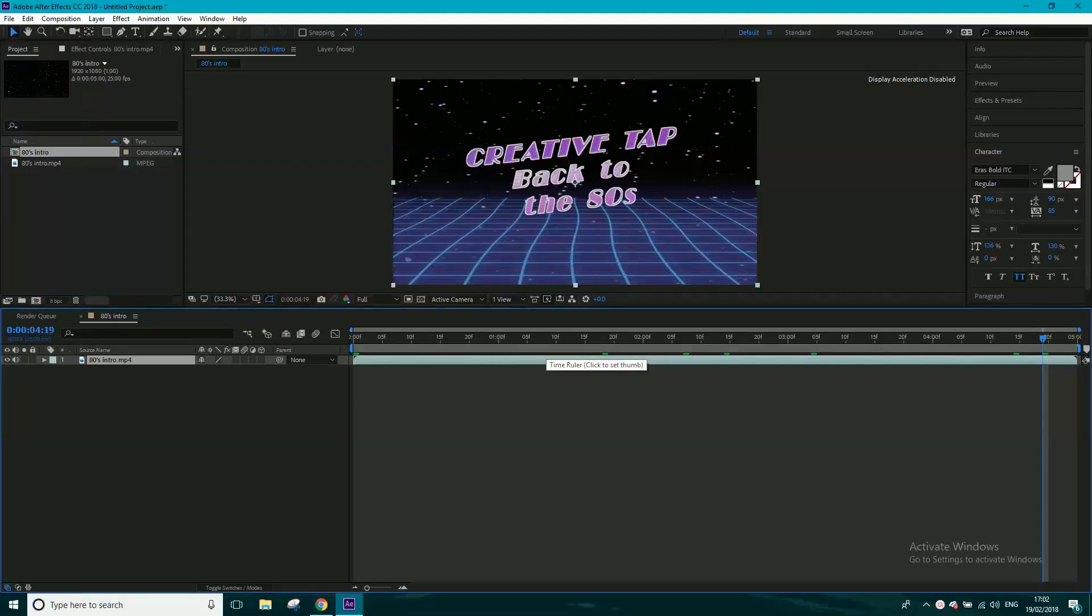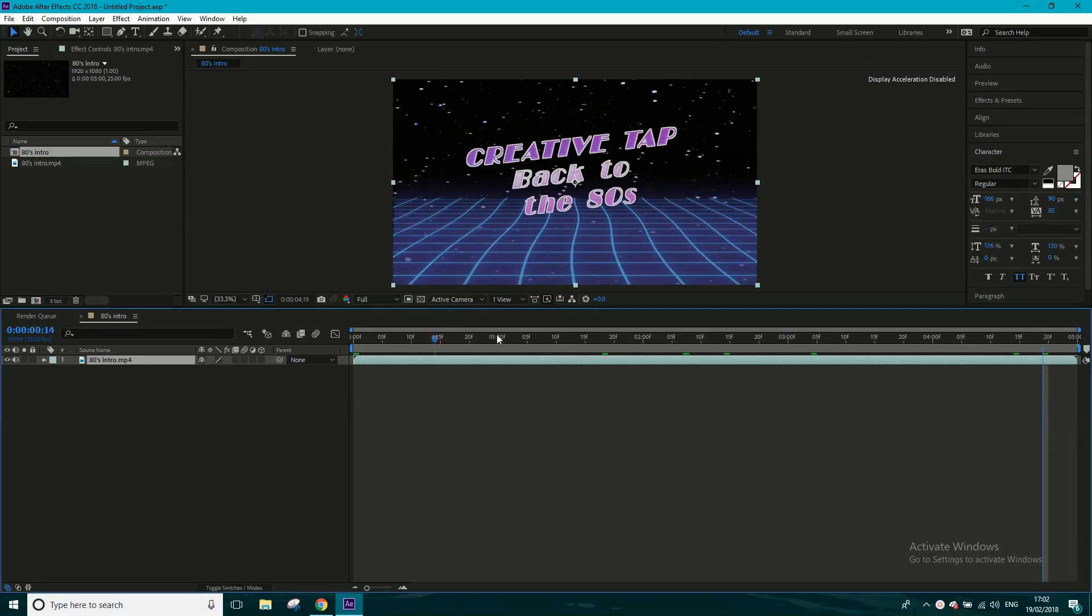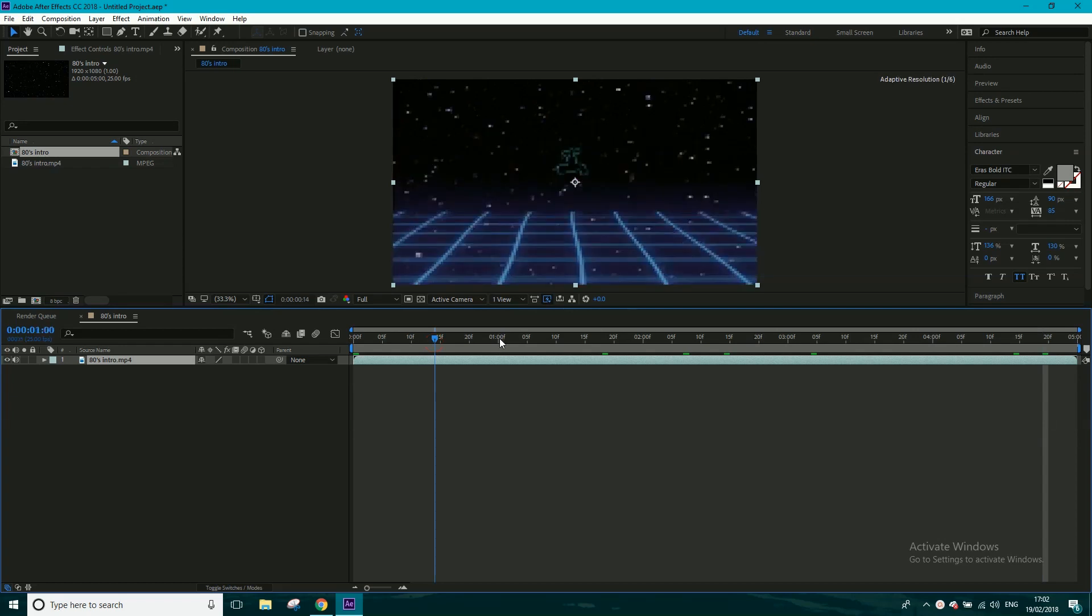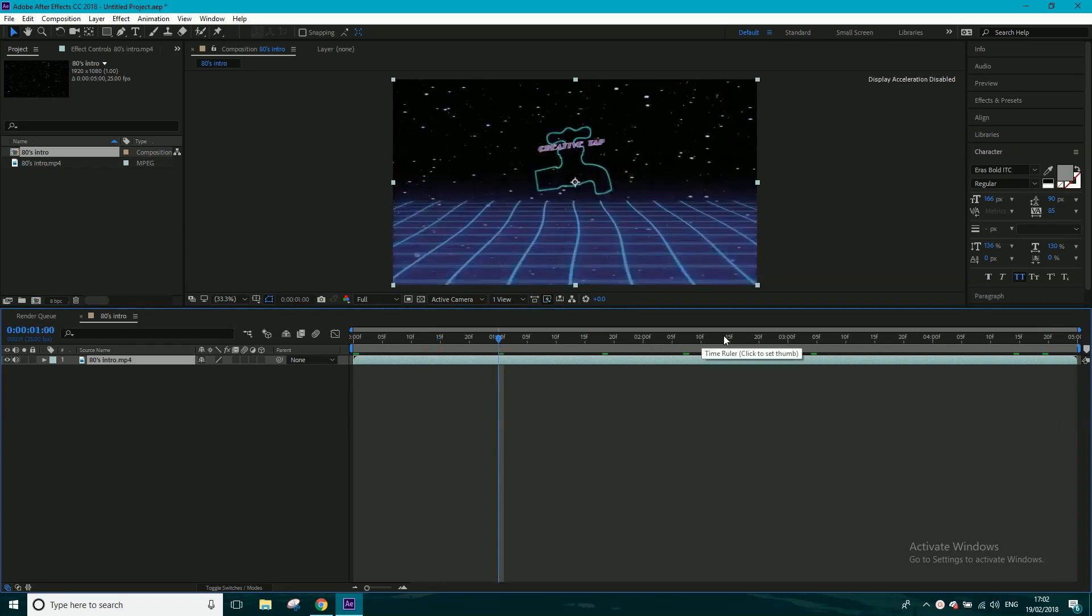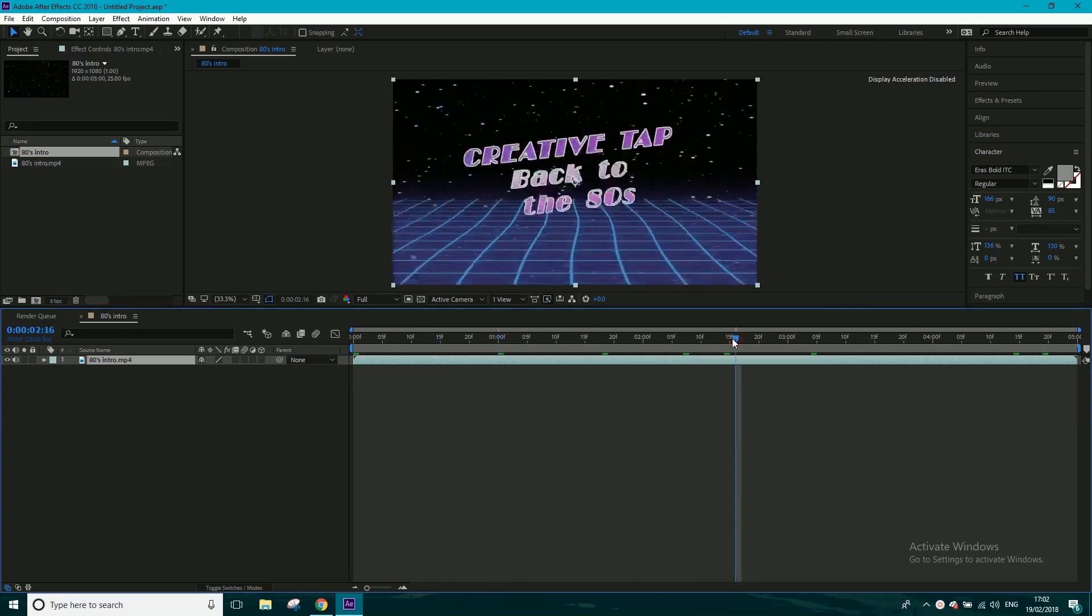Hey guys, welcome to another CreativeTap tutorial. Today, it looks as if I'm going to be showing you how to do some cool 80s intro, which I will be at some point, but not today. I'm just using this as an example now.